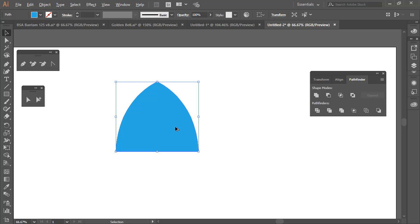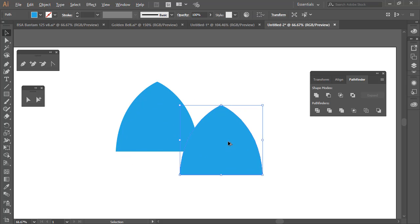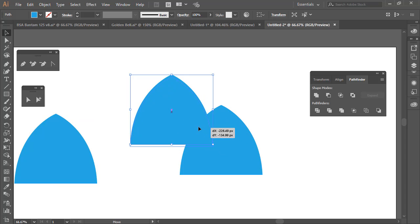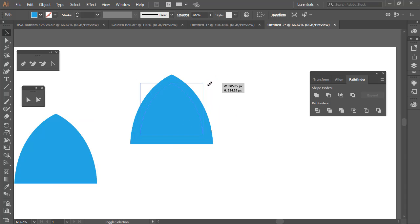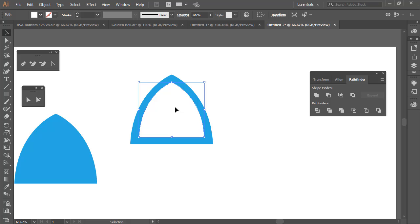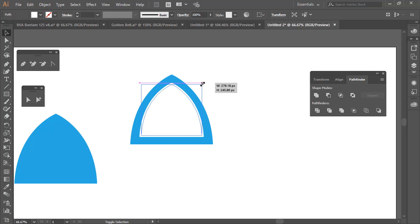Hold down Alt and drag to the right to get one more copy of that shape. For convenience, I'll keep an extra copy in case I need it later. Now adjust the size of the second copy, change its color to white, and use the arrow keys for fine movement. Transfer and adjust the size a little bit — yes, that looks fine.